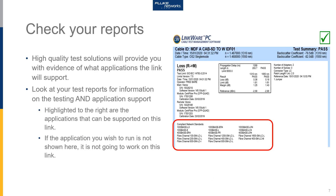High quality test solutions will provide you with the proof you need to determine if your application will work. Looking at the test report on the right of this slide, I've highlighted the compliant networking standards — these are the standards that will operate over this 280 meter single-mode fiber run. So you know exactly what you can put down this cabling system. If it's not listed here, it's just not going to work, and you will find there will be some networking standards that won't work on some links.